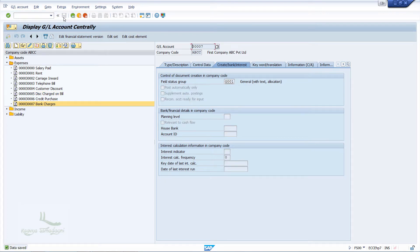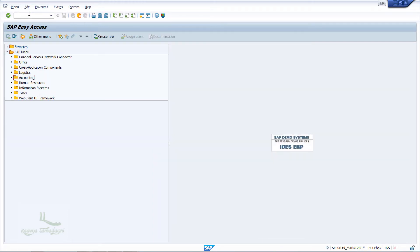The next configuration is assigning the bank charges for automatic posting. The T-code we will be using here is OBXK. I will enter /n in the command field and press Enter so that this takes me to the SAP Easy Access screen. I will show you the menu path for transaction code OBXK.